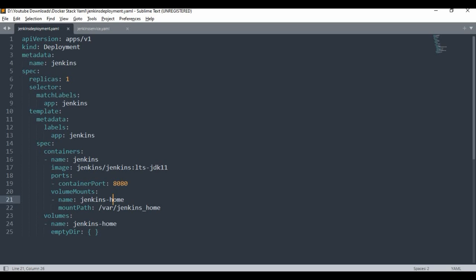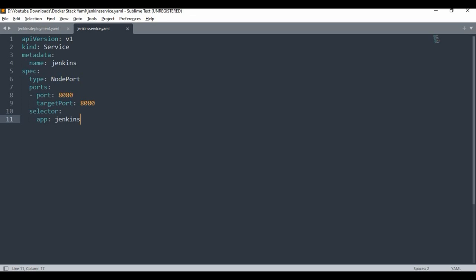That's how the deployment configuration file looks. For the service, it's pretty simple. We use kind: Service, specify the API version, give the service the name Jenkins, and set the type to NodePort. There are different ways to expose: NodePort, ClusterIP (which is internal to the cluster), or a LoadBalancer for cloud setups. We want NodePort to access the service from outside. The port is 80, target port is 80, and the selector is app:Jenkins.